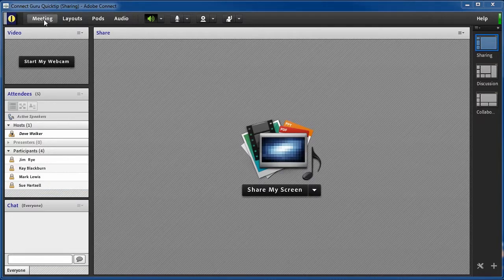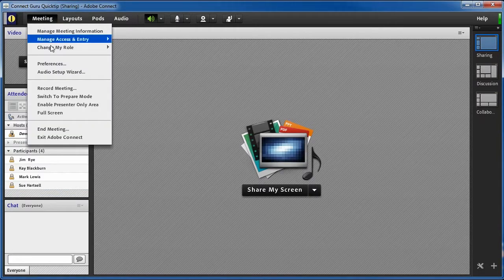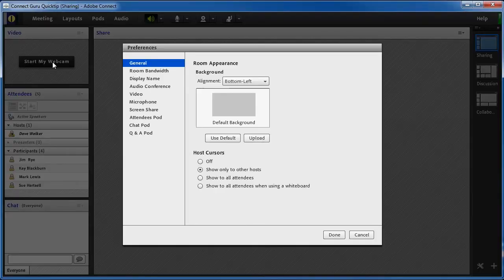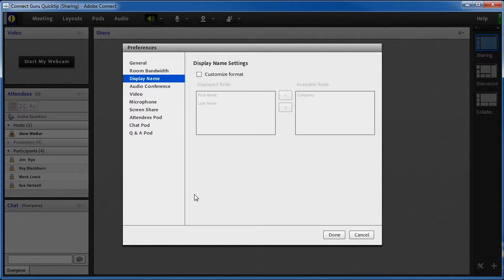To set these settings, you would go to the meeting menu, select Preferences, and in the Preferences dialog box, select the Display Name tab. By default, Connect shows the first name and last name in the attendees' pod.